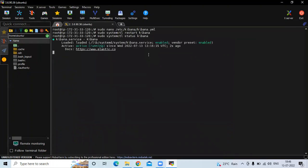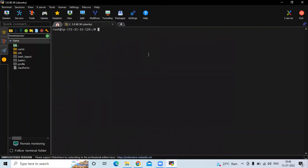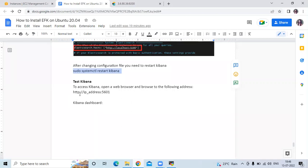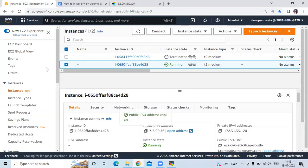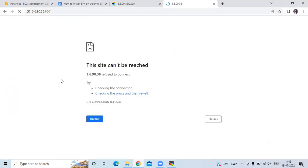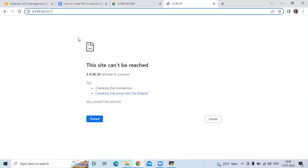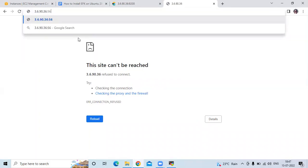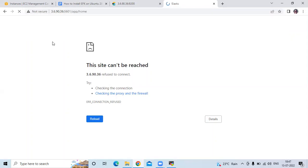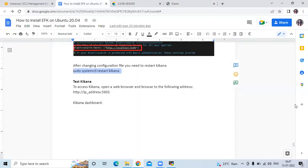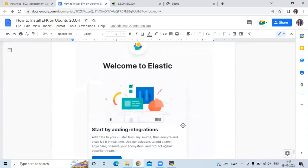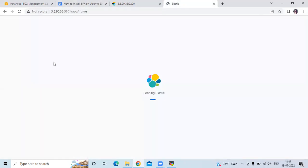Check the status — you can see it's running. Now to test Kibana, open your favorite browser and browse to your instance IP with Kibana port number 5601. You can see the Kibana dashboard mentioned in the article. Let's check — it takes a few seconds to load Kibana.